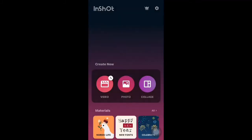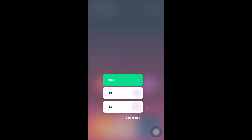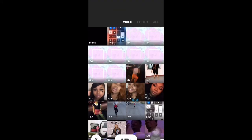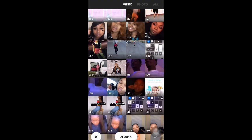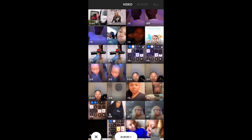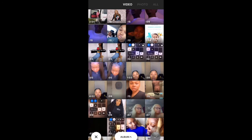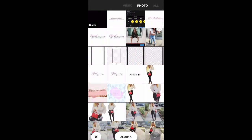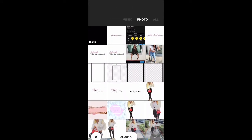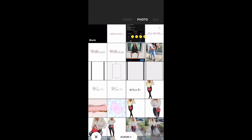Then you want to go to InShot, and you could have just gone to Photo because we're going to get a photo — the background is a photo, not a video. It's just going to go to Photo, and then you're going to go to that background that you picked.